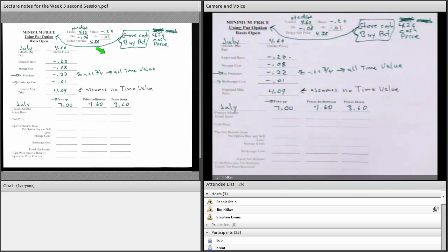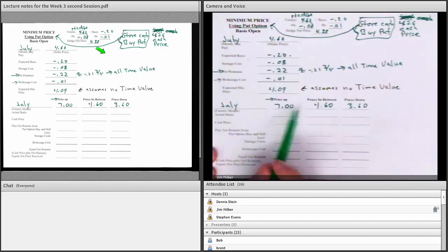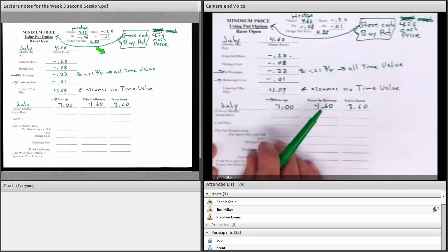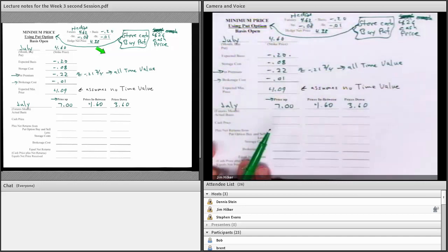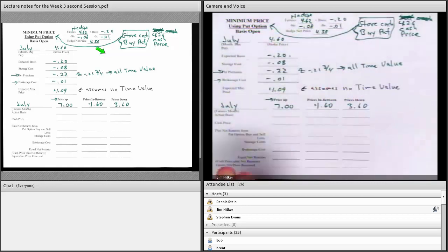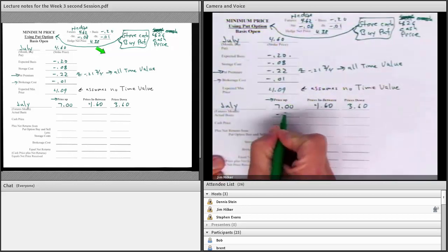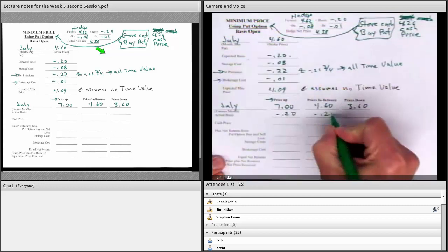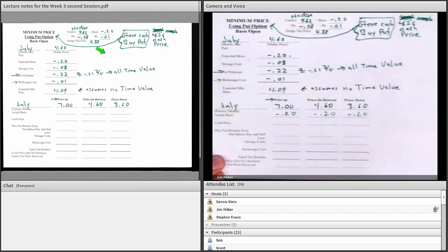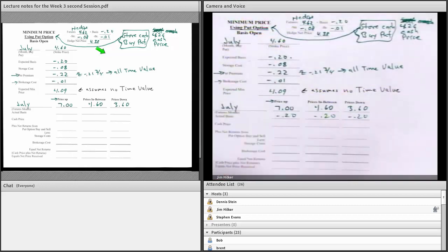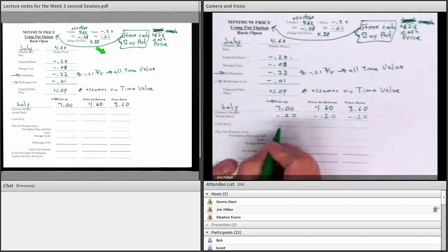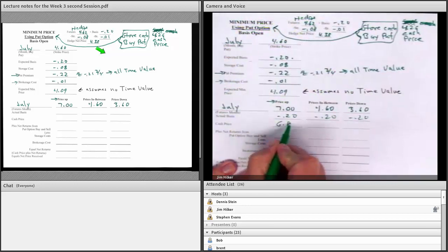Let's go through a scenario. We'll look at prices up, prices staying the same, and prices down. Futures go to $7. In this example, I'm going to leave the basis at $0.20 because I'm trying to teach how to do it. Later tonight I'll change the basis to show how it changes the answer. So what would the cash price be? Futures are $7, $0.20 under is $6.80.